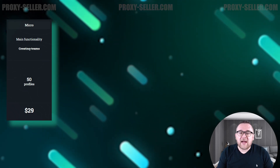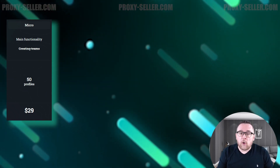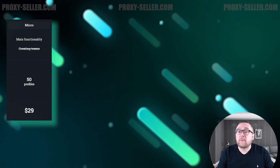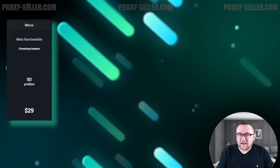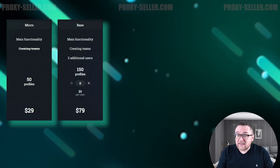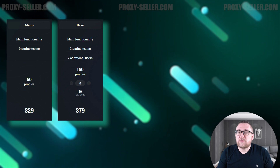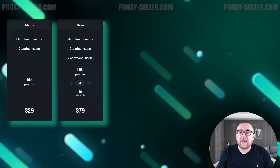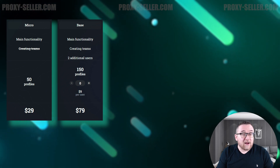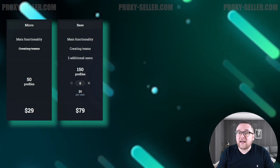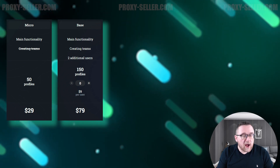Micro: this entry-level plan is priced at $29. It's suitable for one user and allows the creation of up to 50 browser profiles, including the main anti-detect features. Base: priced from $79, the base plan supports two users and enables the creation of up to 150 browser profiles. It also introduces the ability to manage a team of users, and additional users can be added for $9 each.